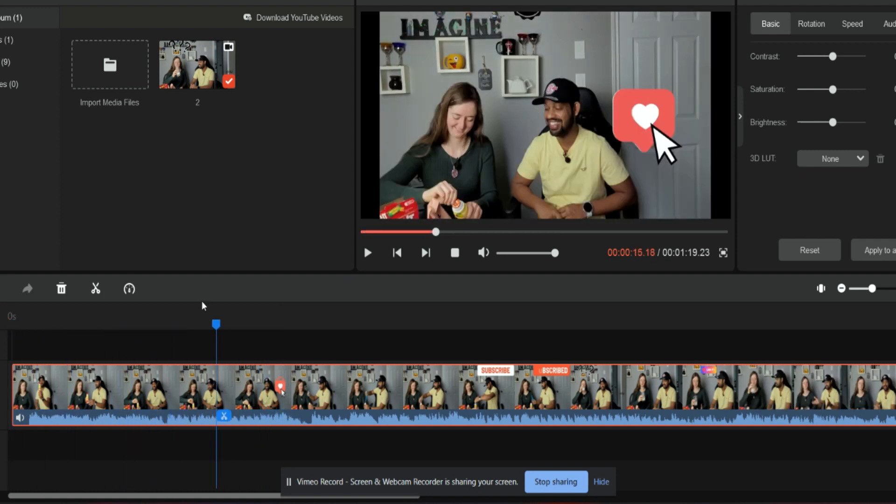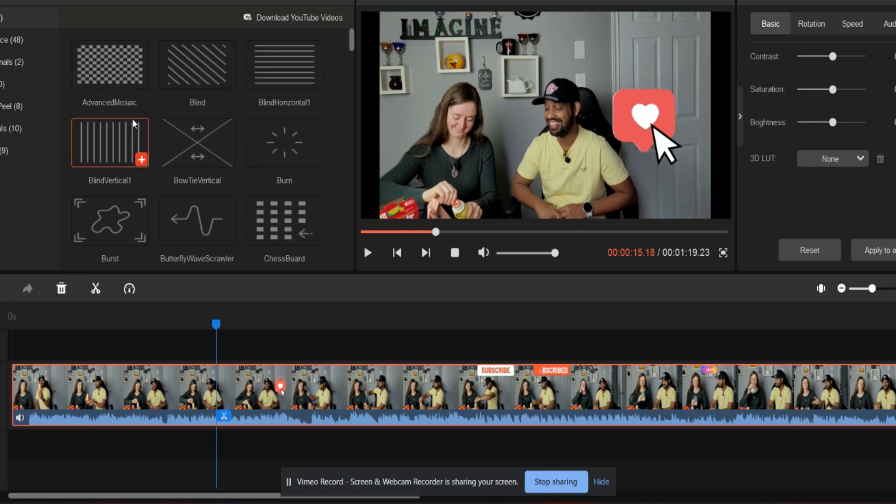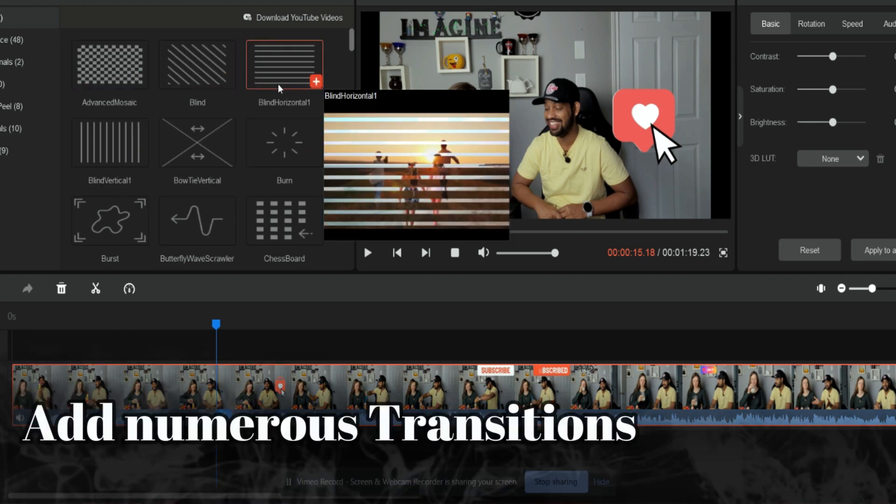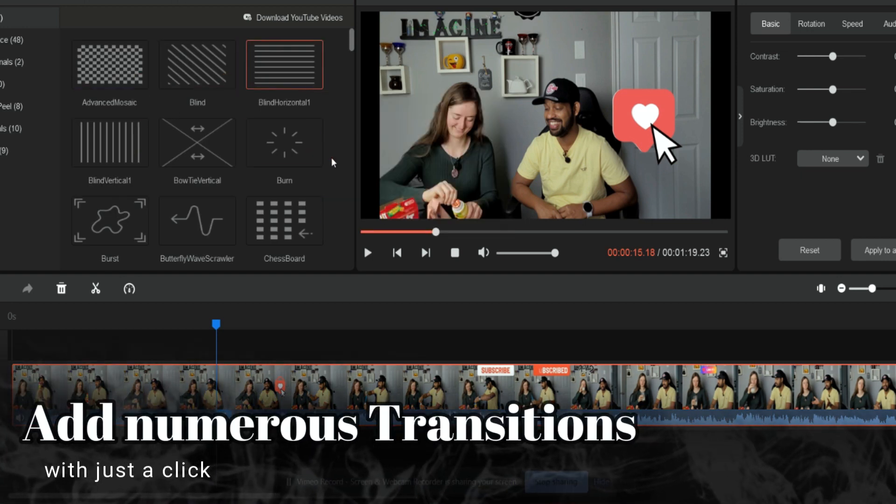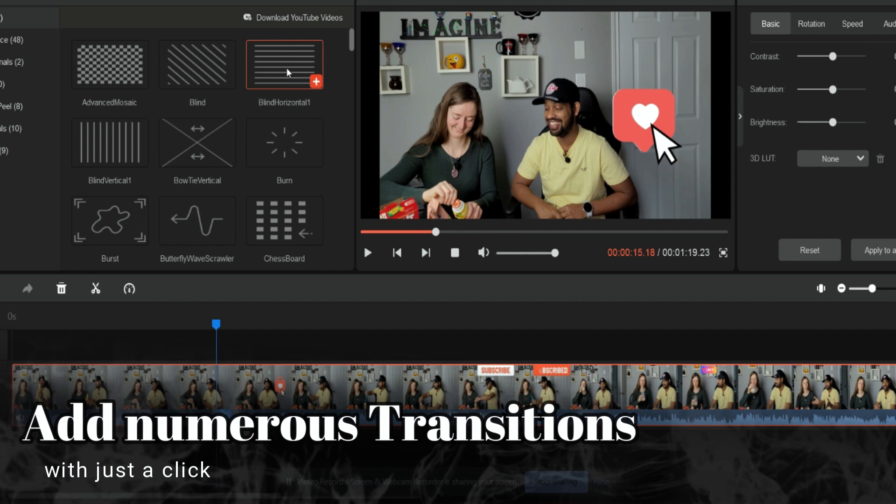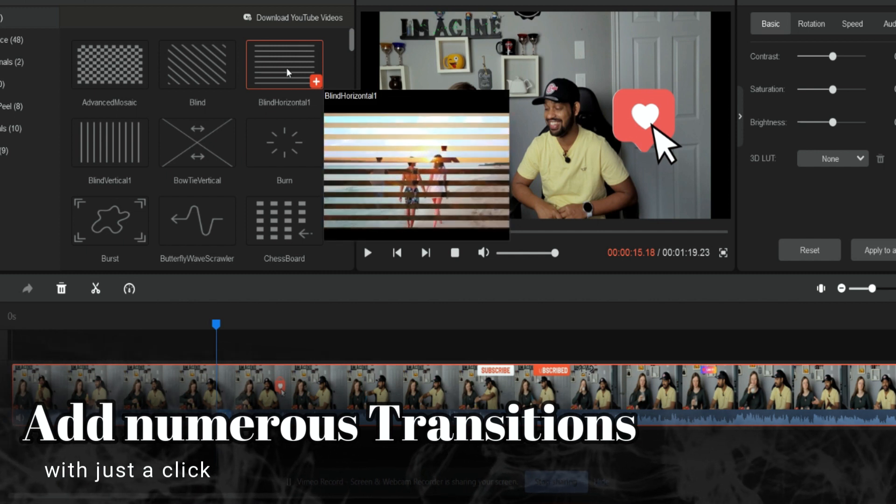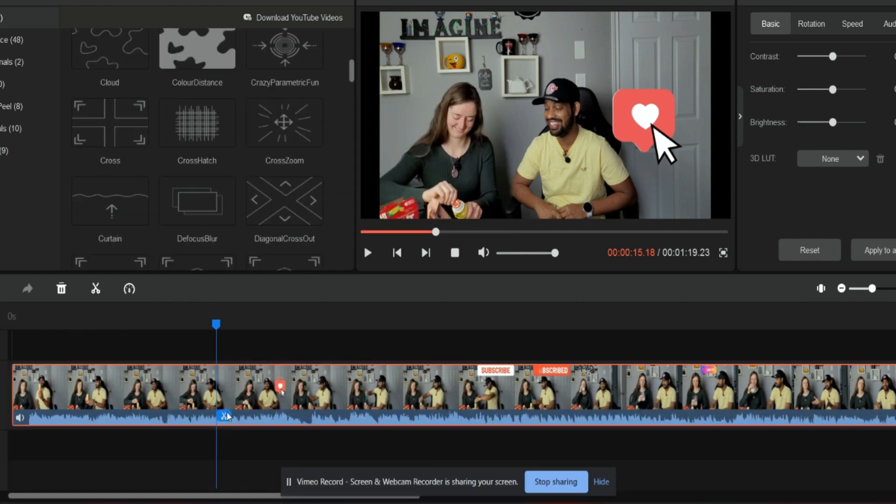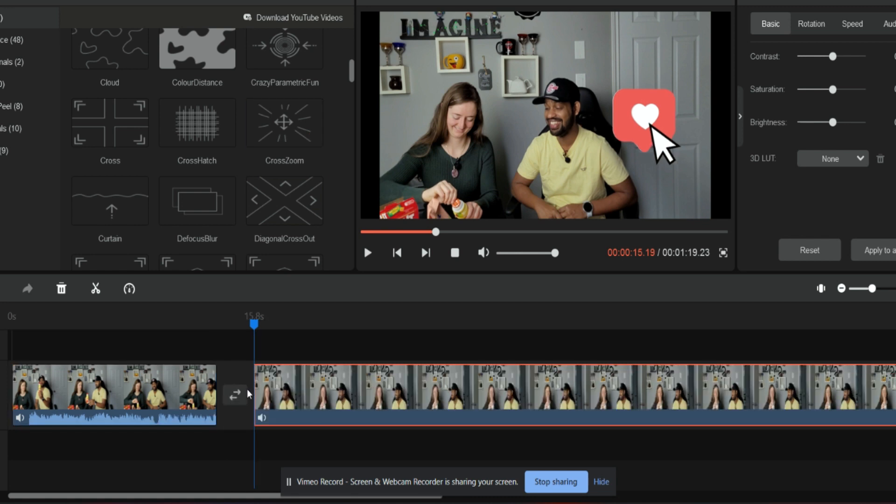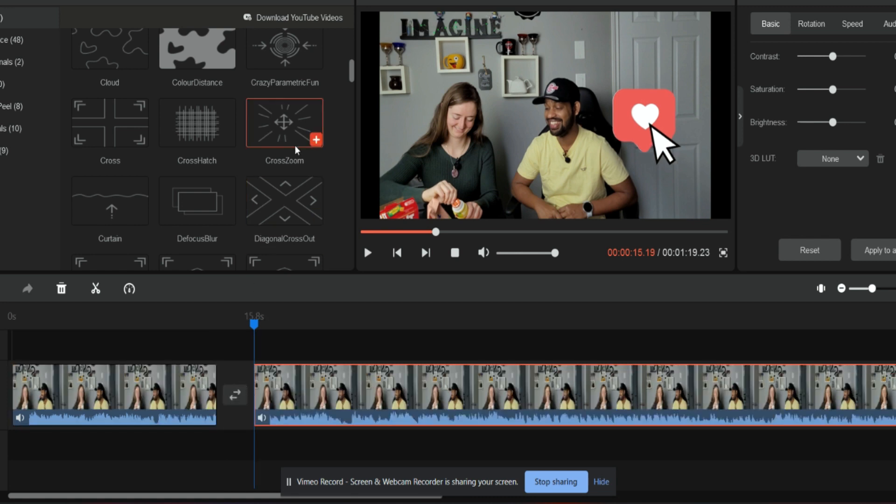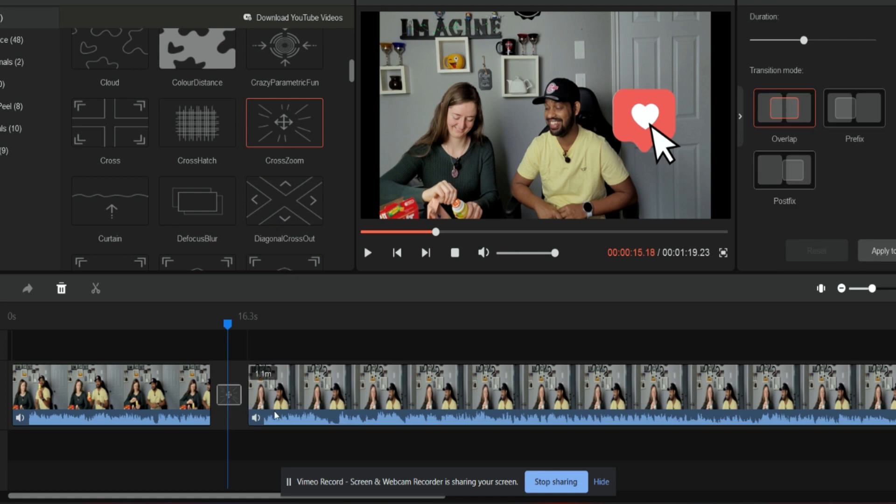This is so simple and they have so many different transitions. You can add any kind of transition and they will give you the example. So they can show you right here if you click. Suppose I have to use this transition. I can just quickly split this and I can add this transition over here.